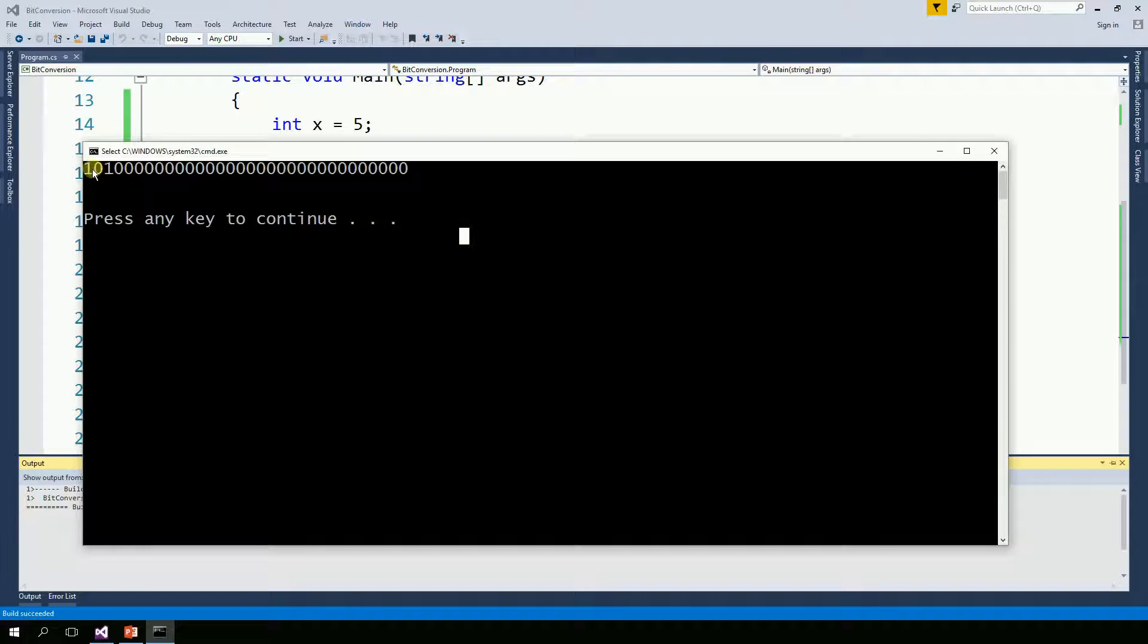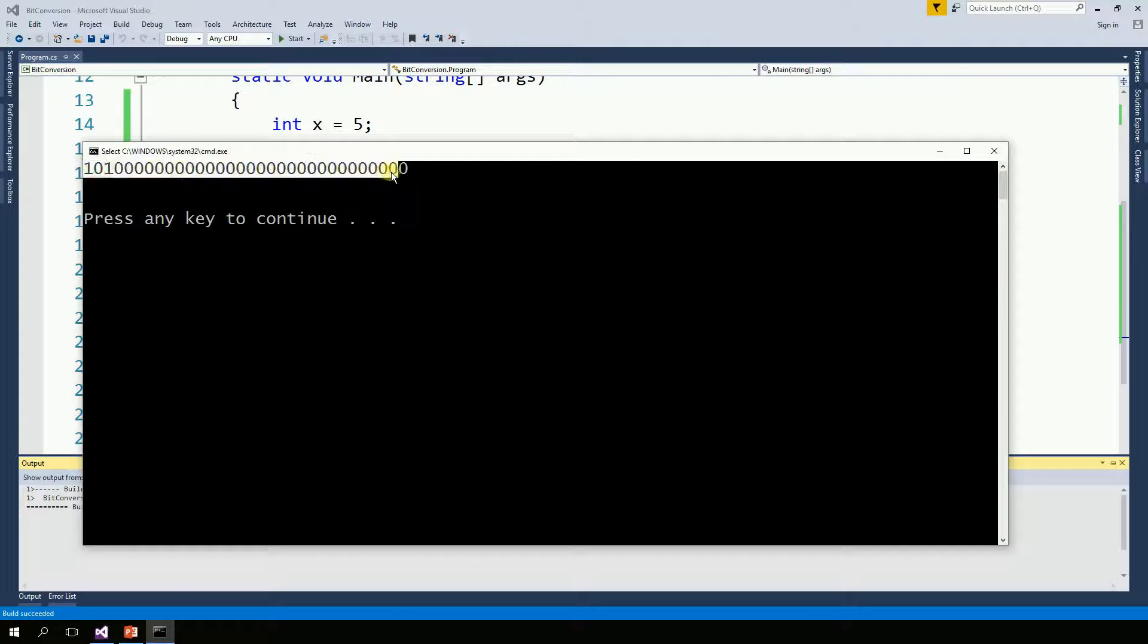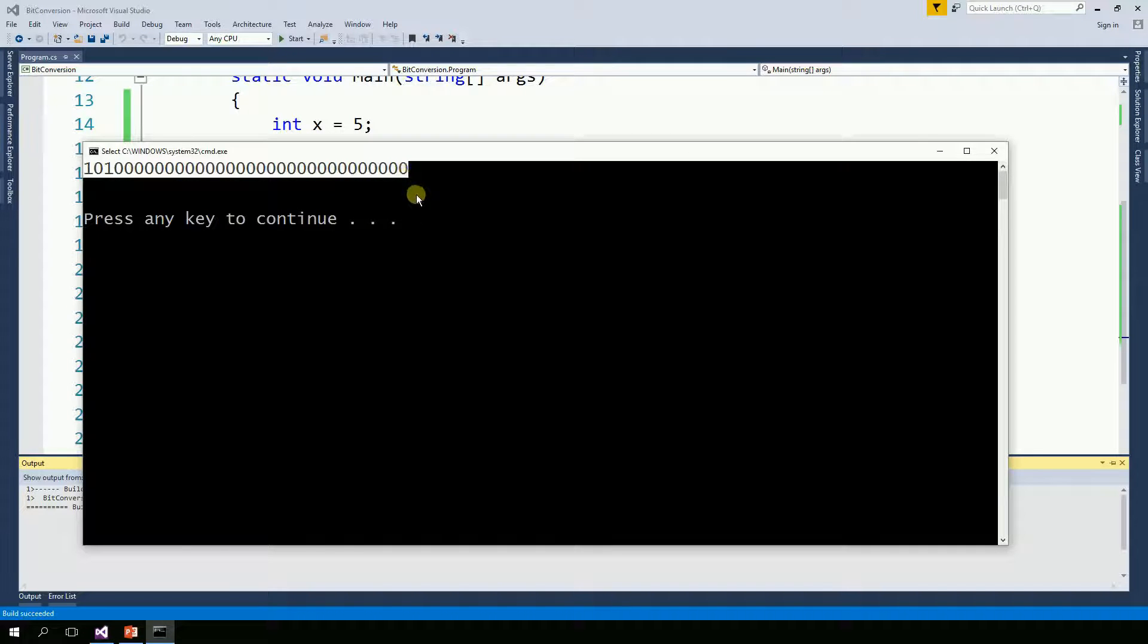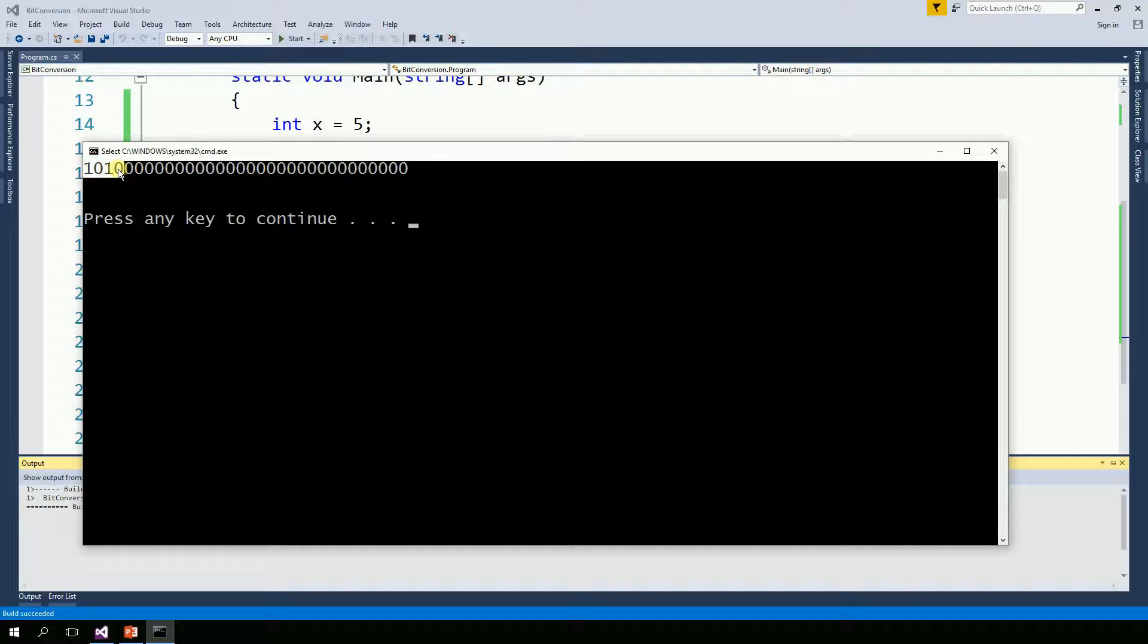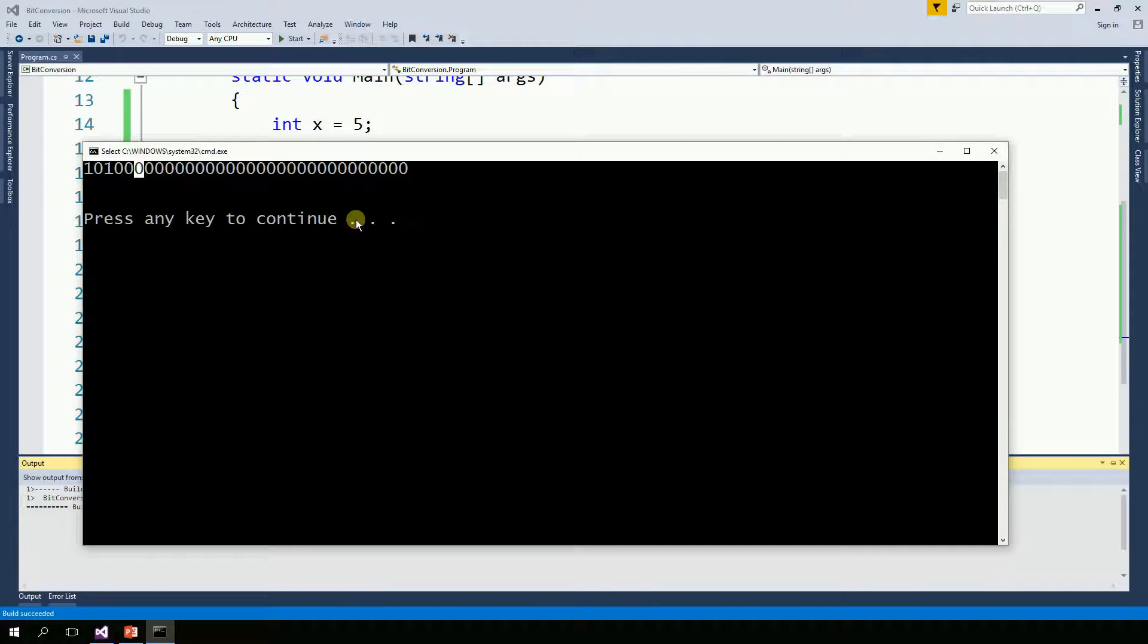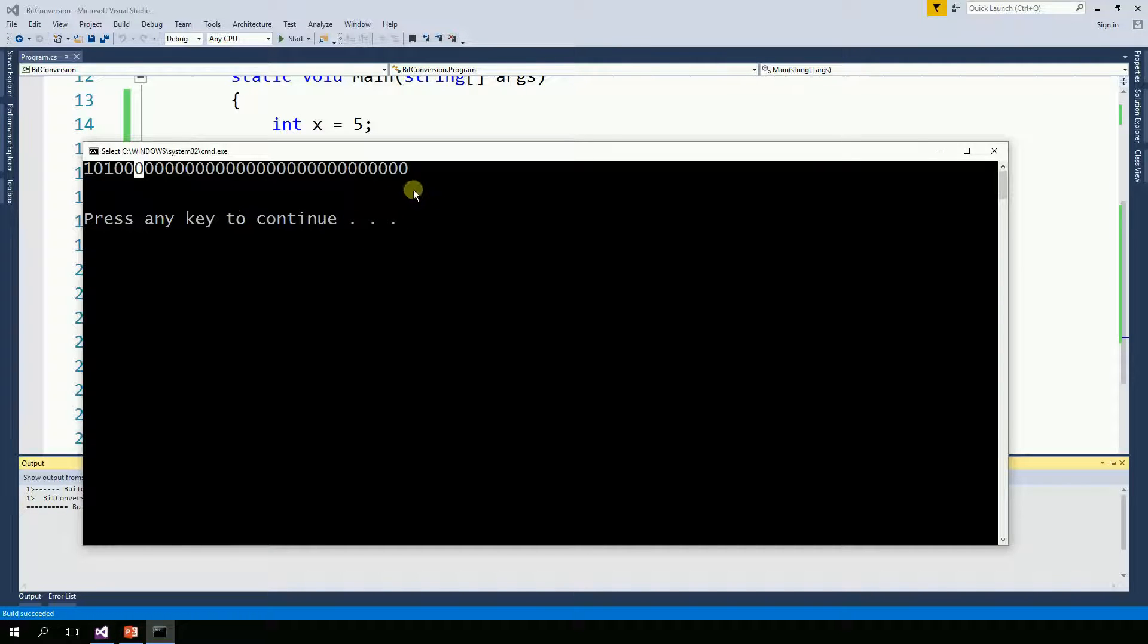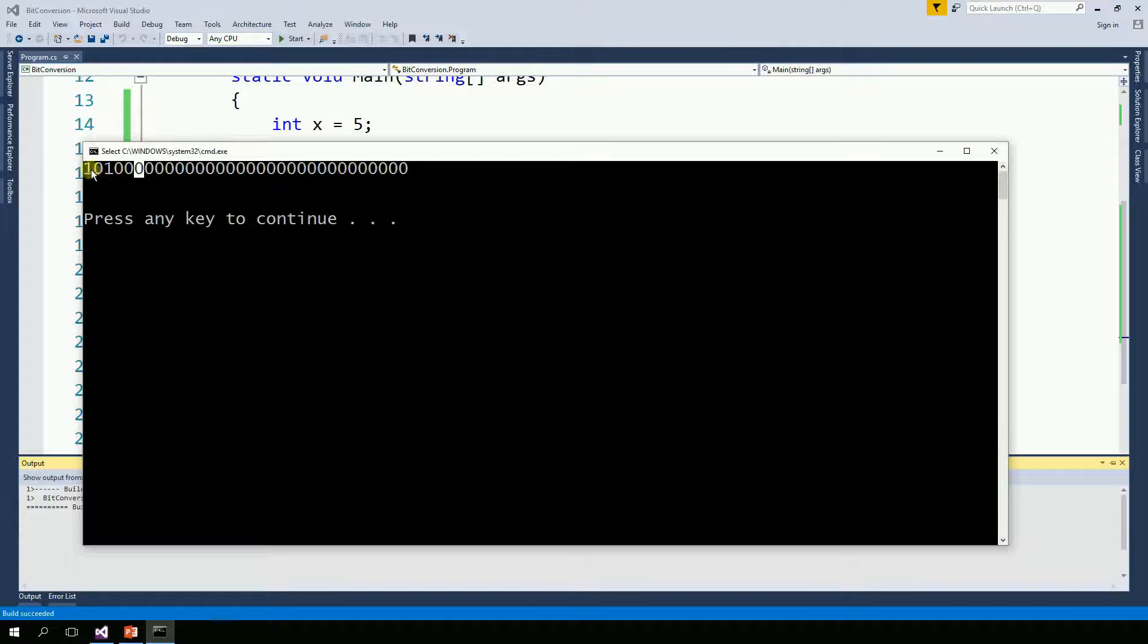So if you drop this number here on any binary converter, you're going to have a problem. Because this does not look like a 5. It looks like a number much bigger. And the reason is because C sharp is little endian. In other words, the most significant bit is actually on the left side, not on the right.